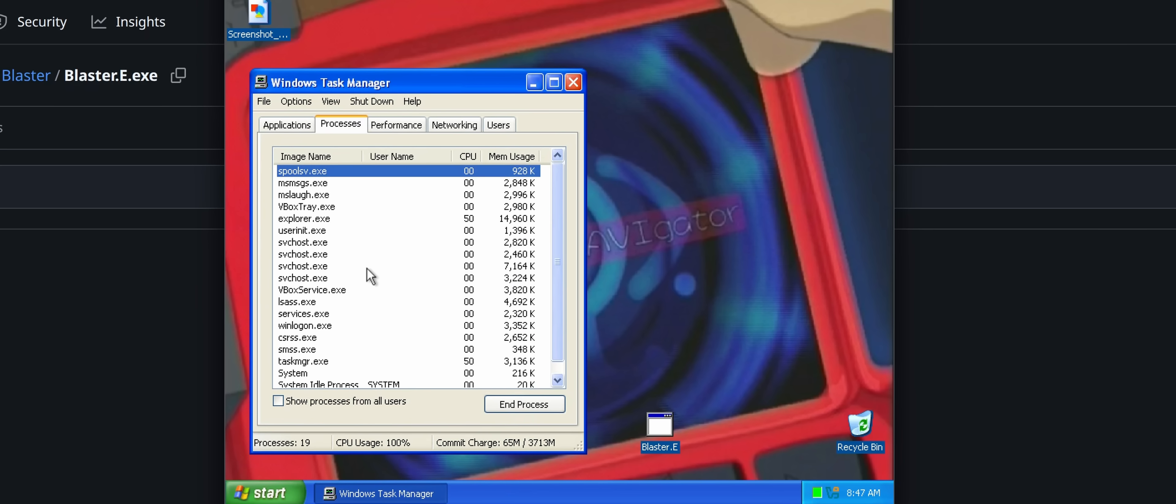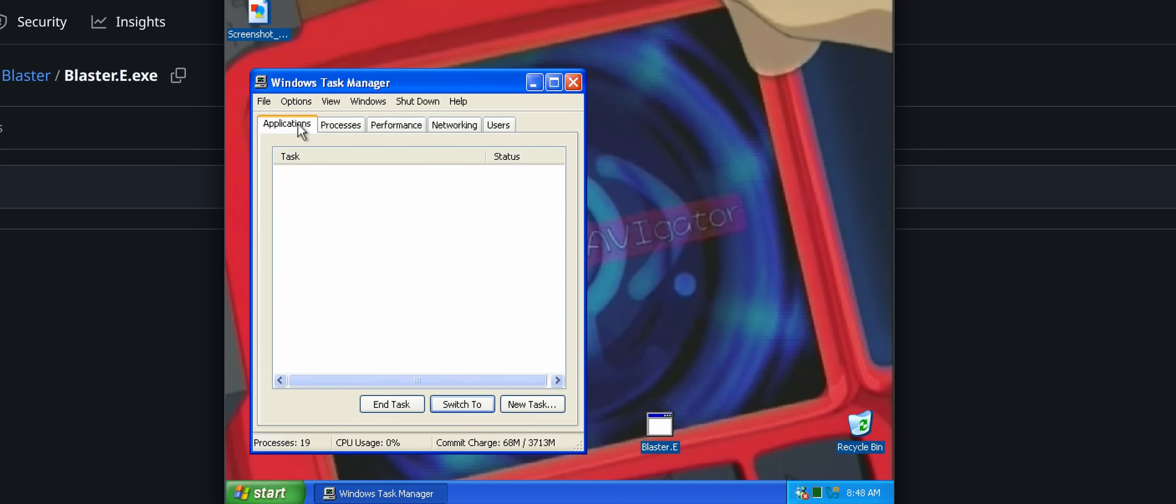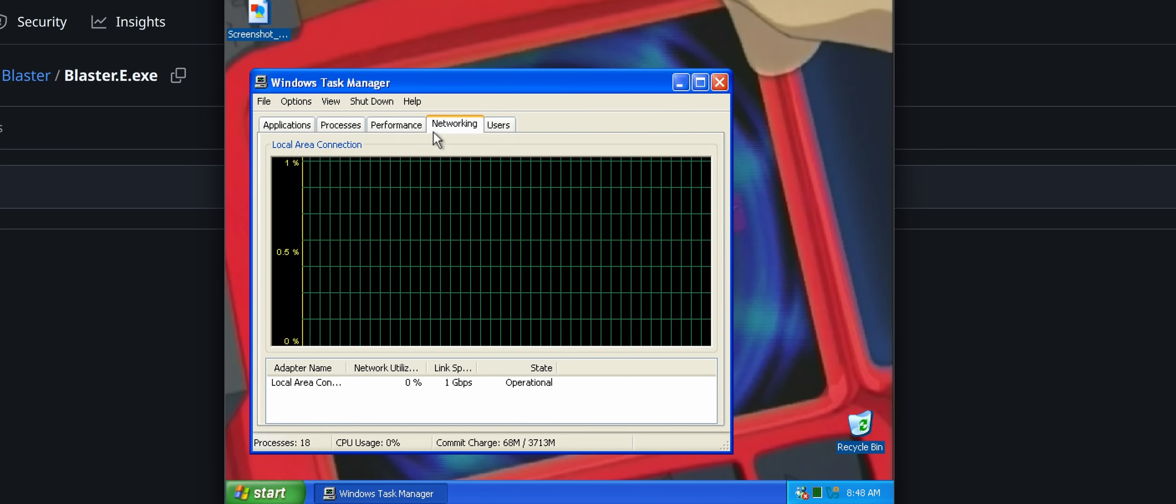Now one thing I am kind of curious about, just to validate this, because to my understanding, the crash comes from the system reinfecting itself. So if we have only one system with Blaster installed, does it still crash? No, it seems like it doesn't.